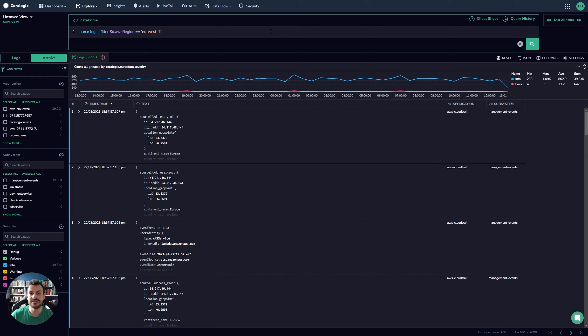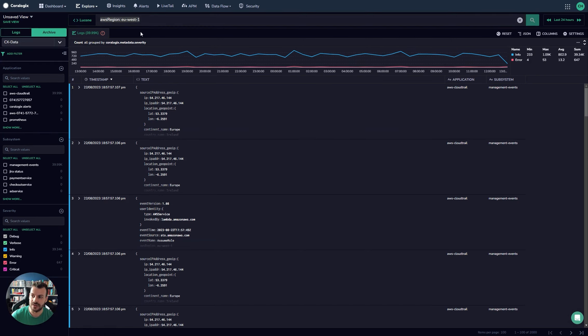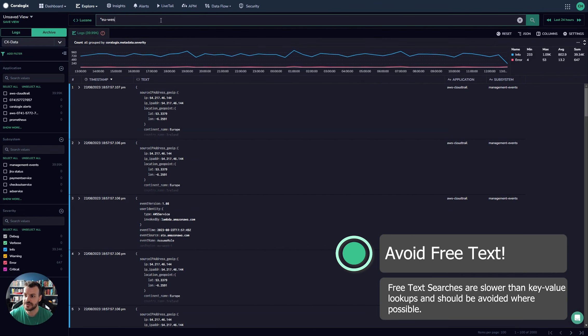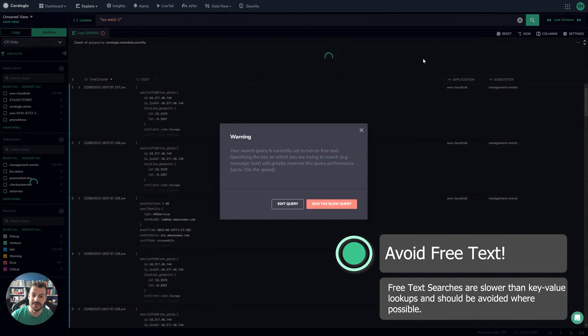So we've covered some of the best practices for how to query: focus on key value pairs. Again, avoid things like free text searches as well. So in Lucene, you could do something like this if you wanted to, like this and run that.